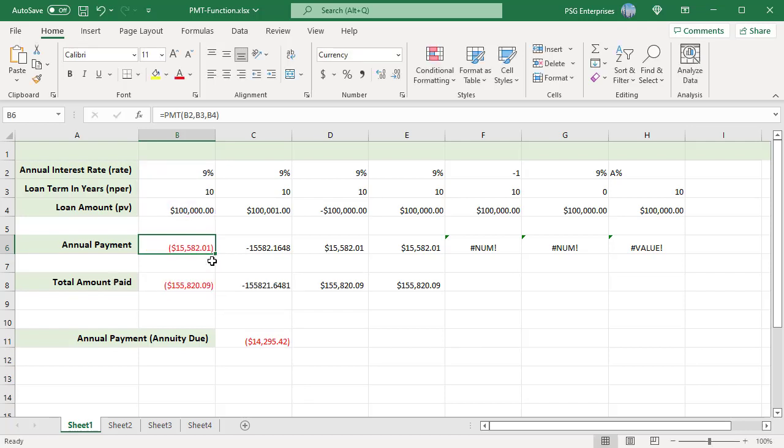By default, the result is displayed in currency format rounded to two decimal places, highlighted in red and enclosed in parentheses. The result displayed in number format displays a decimal number with a negative sign.